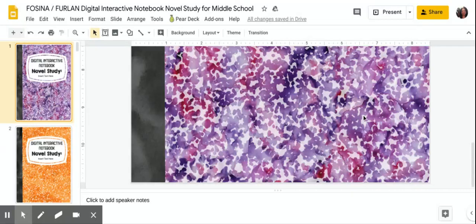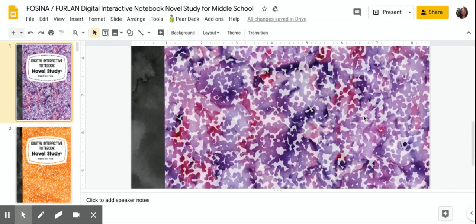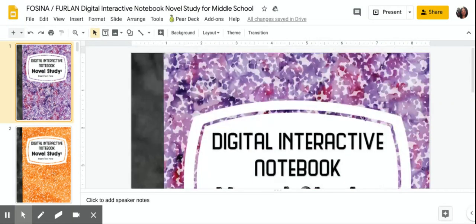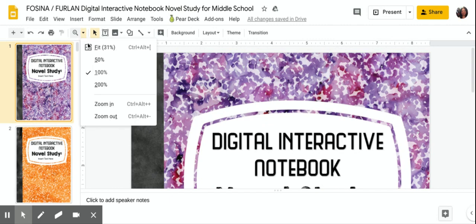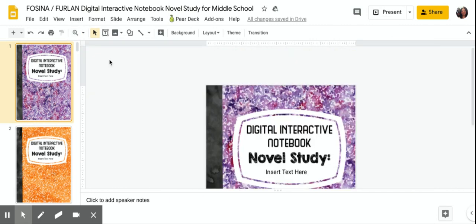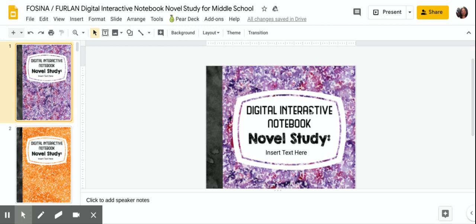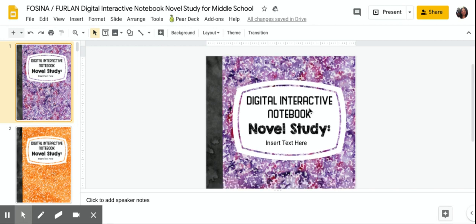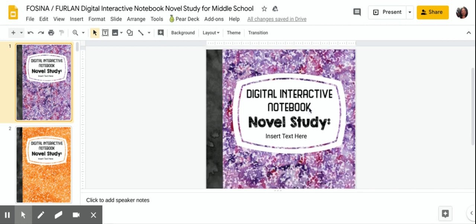Hey boys and girls, this is Ms. Facina. I just want to go over a document that I'm going to be sharing with all of you. You're all going to be receiving a digital interactive novel study reader's notebook.